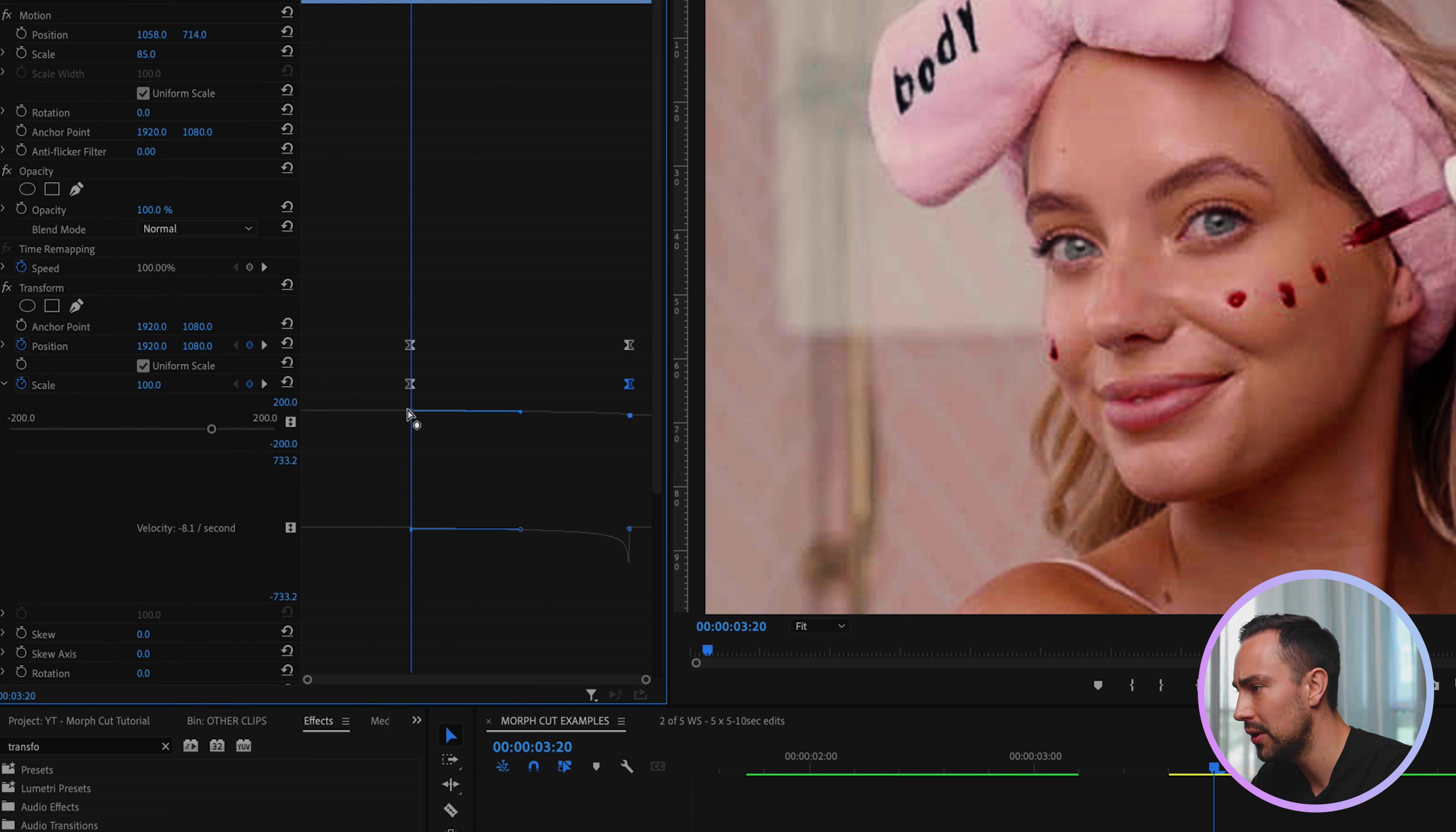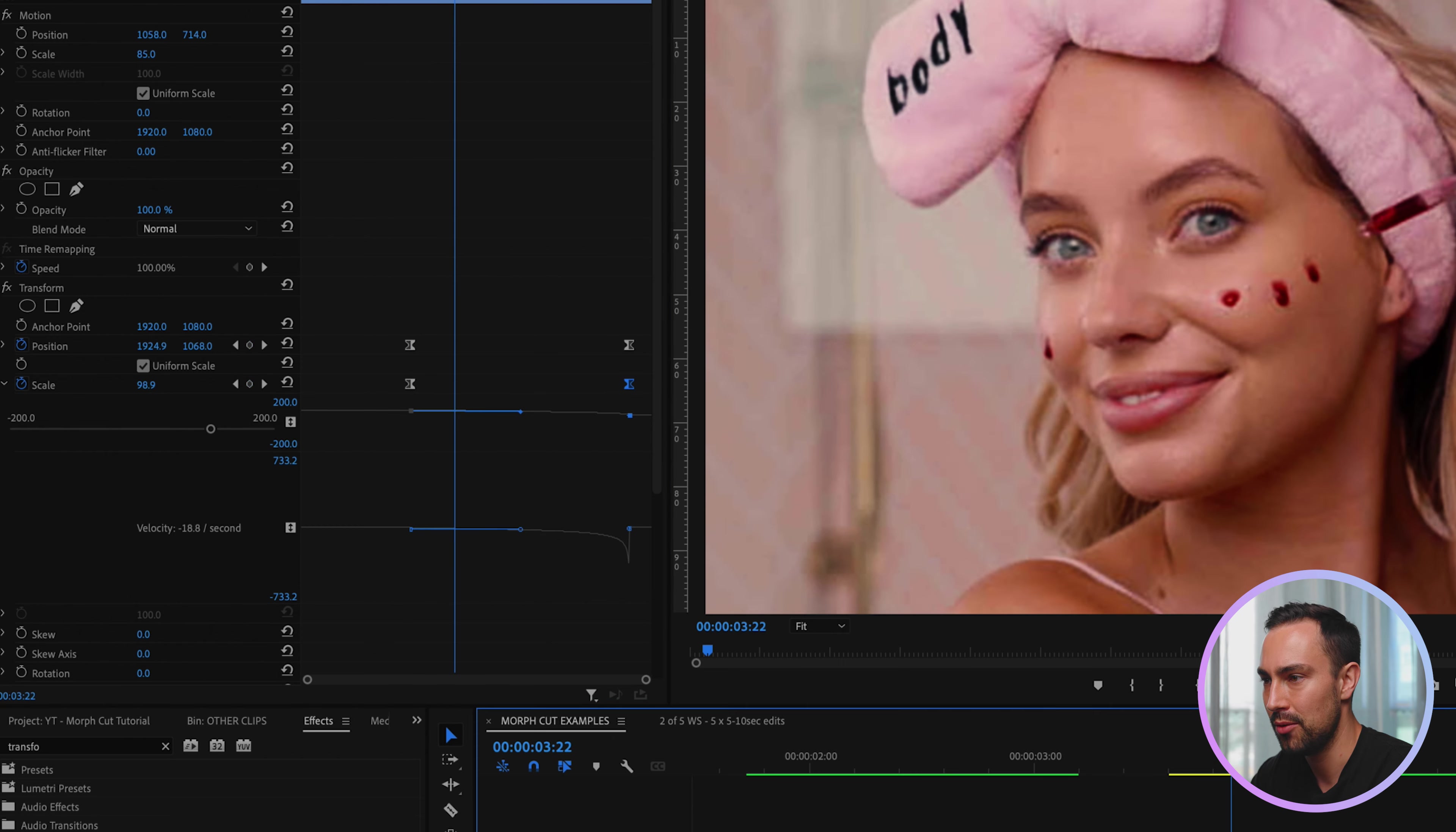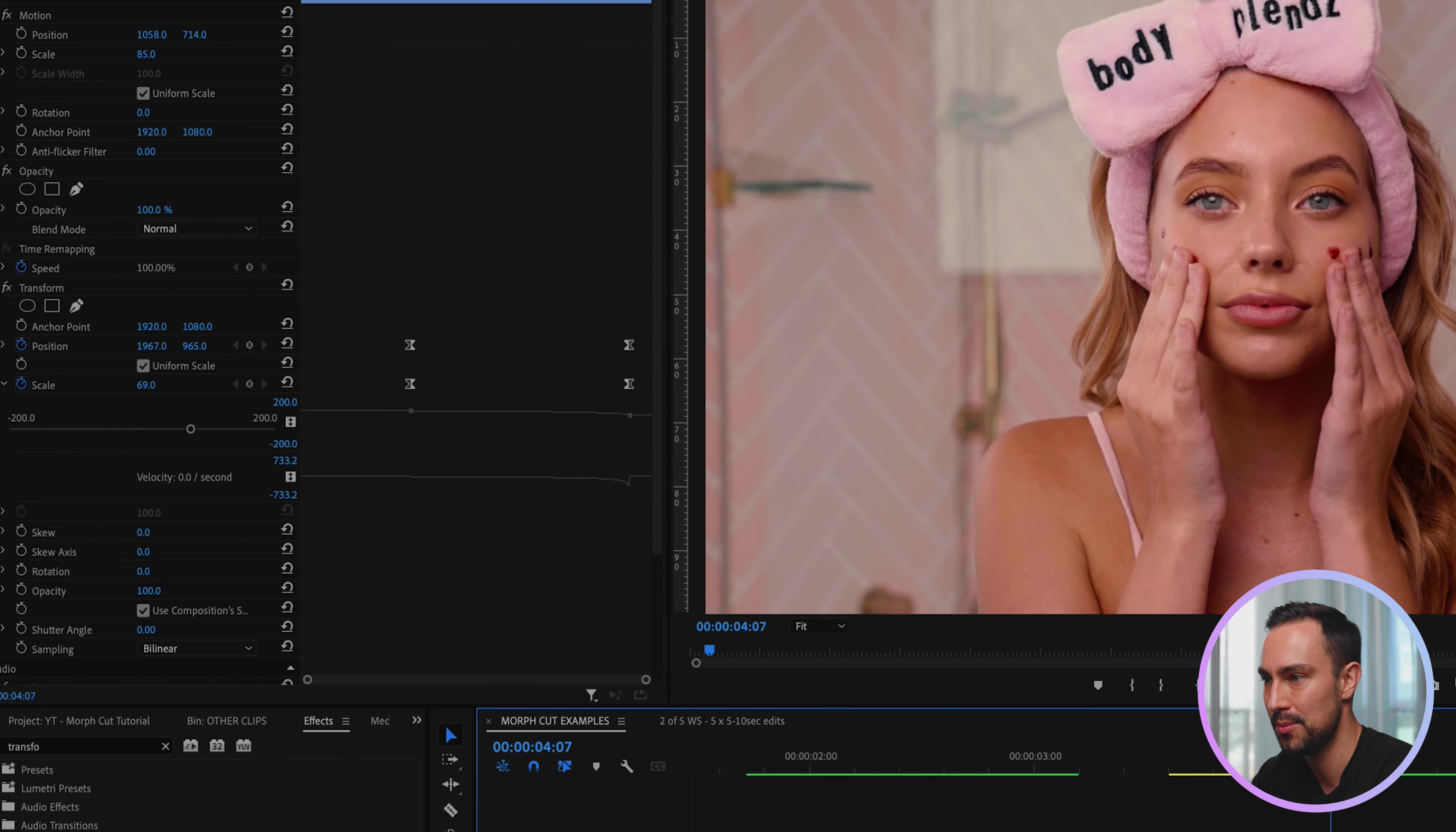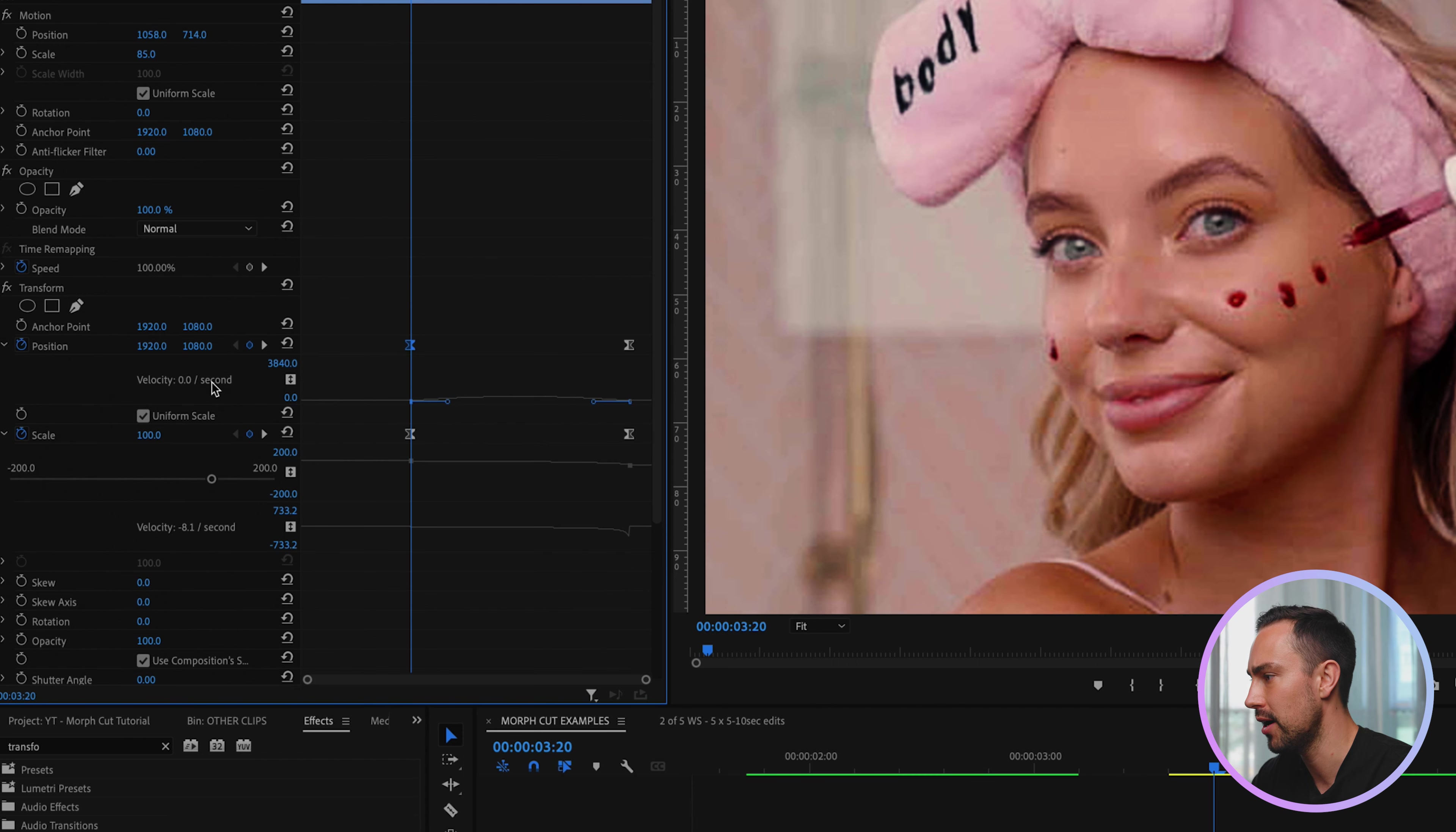And then we're going to grab this one and then just drag this one in all the way. Now I'll just bring that down so you can see things a little bit better. But what we're looking at here is how the velocity of that animation or that change in scale is happening. As you can see it starts off extremely gradual and then zips in really fast at the end.